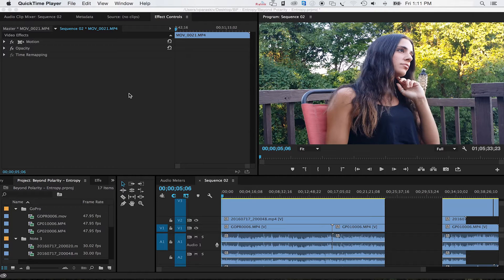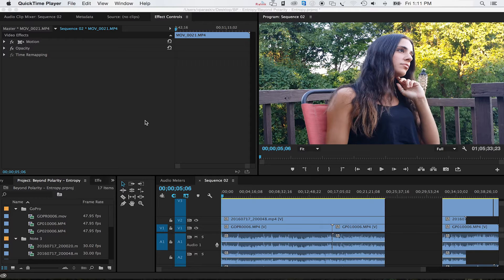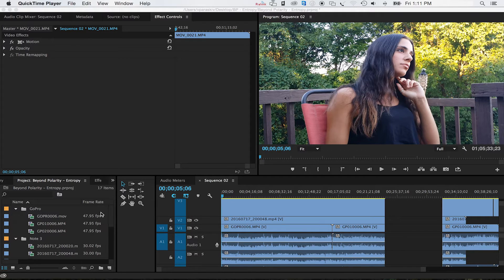All right, so we've got a big issue here. What's going on with the audio and video? Why is it getting out of sync? It is simply a matter of frame rates.